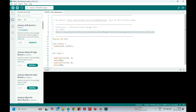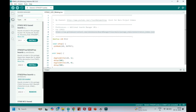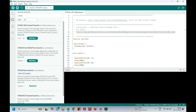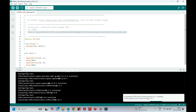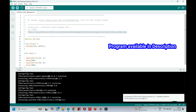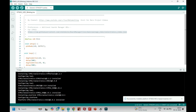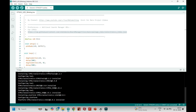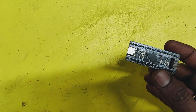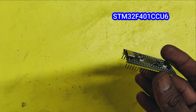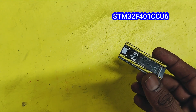Search STM32Cube Programmer in Google and open STM32Cube.com, and install the STM32 board to your Arduino software. This is the STM32 module — my module part number is STM32F401CCU6.